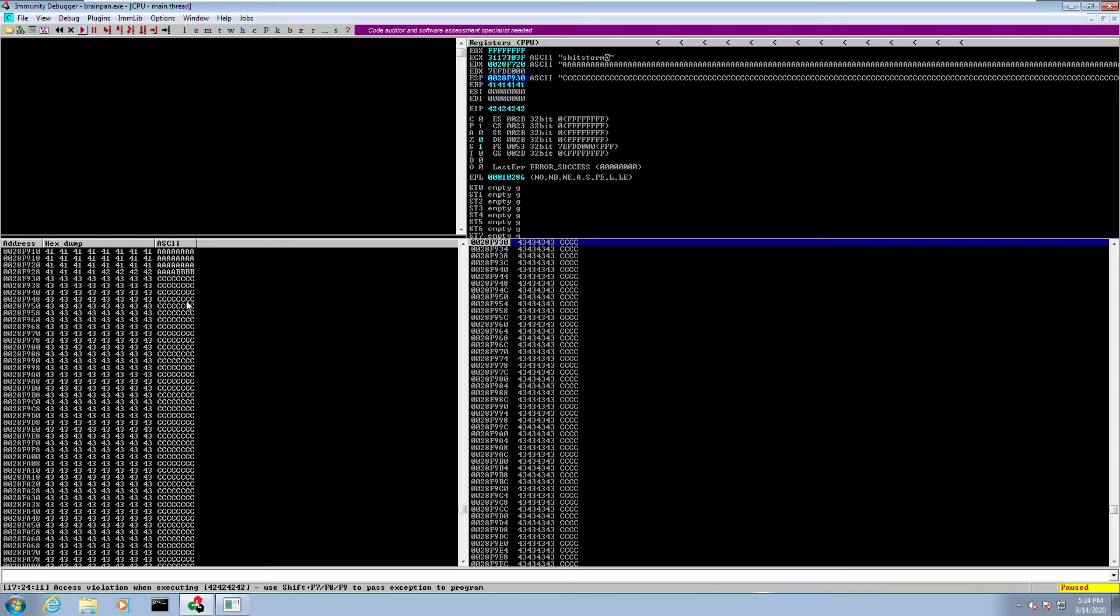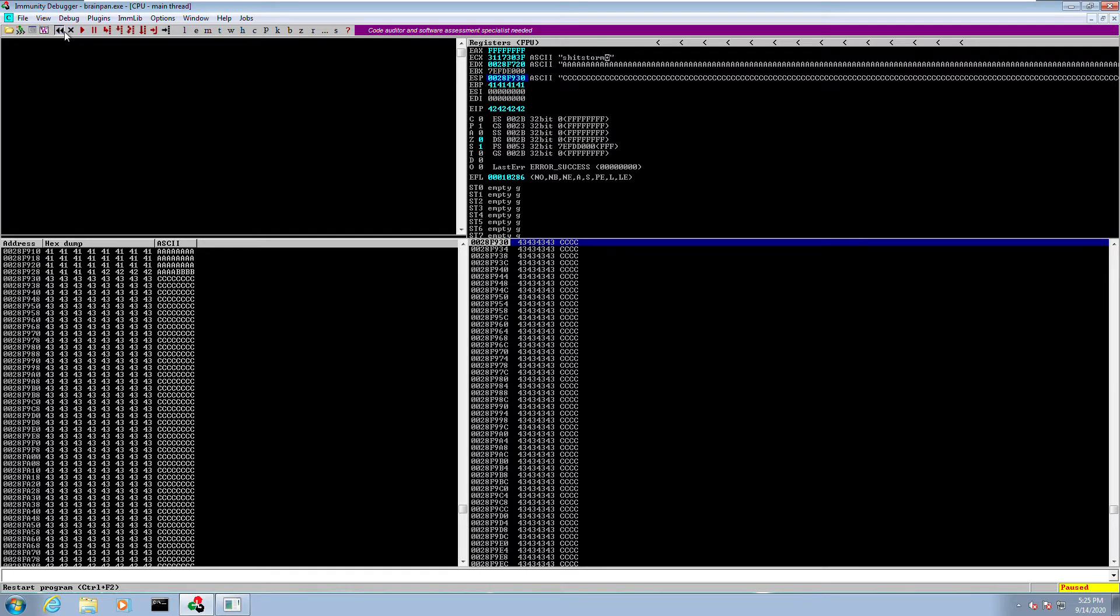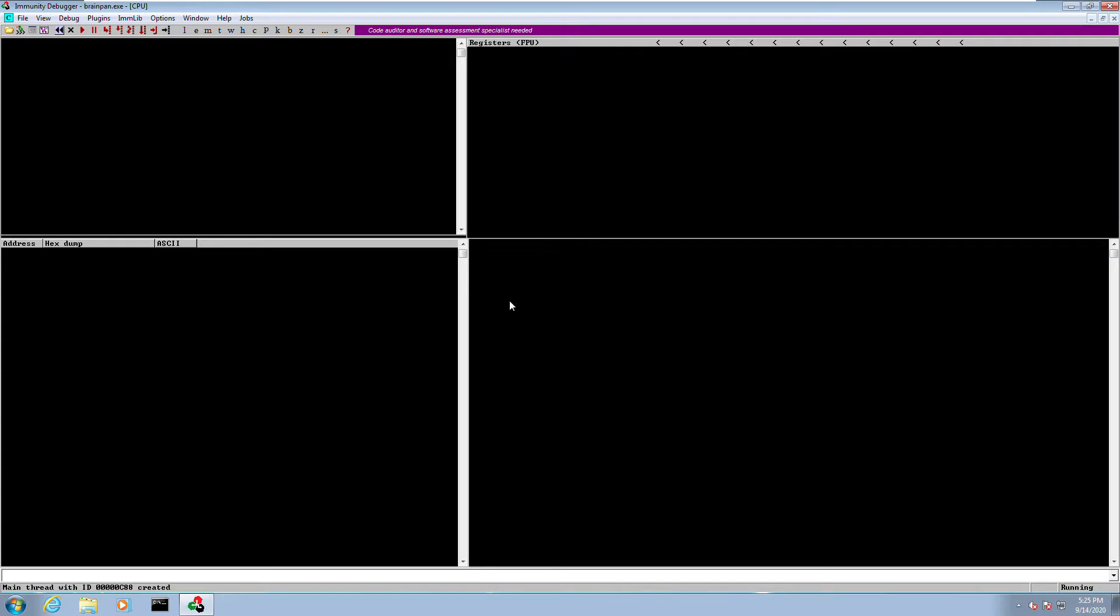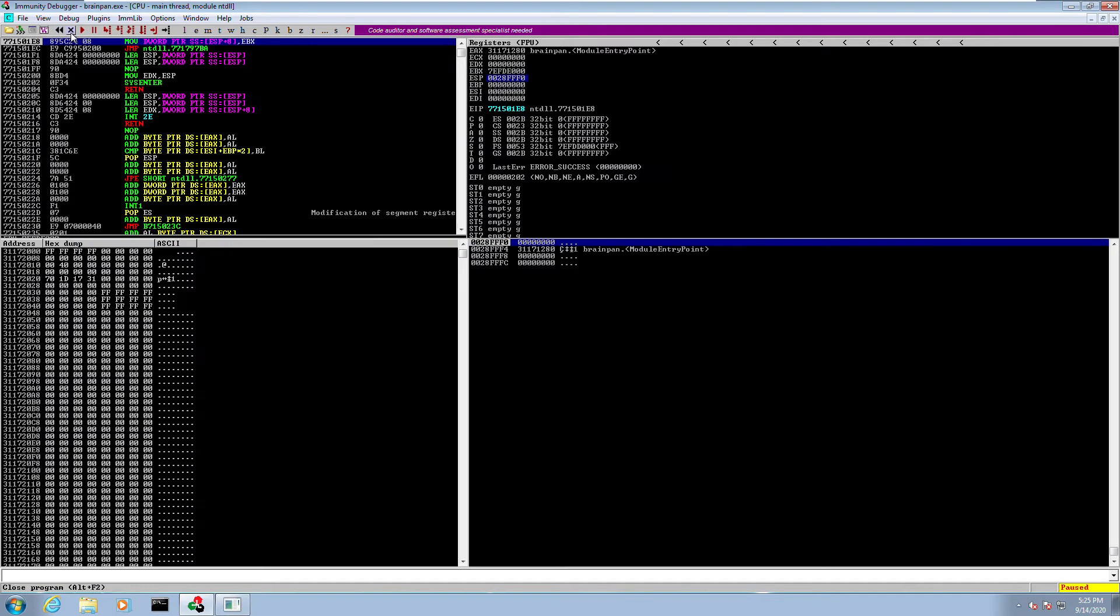With this we can confirm that we are able to control the EIP address. What that means is basically saying that I'm able to put whatever I want in the area pointed by EIP. Let's move on to the next step, which is to find the bad characters.